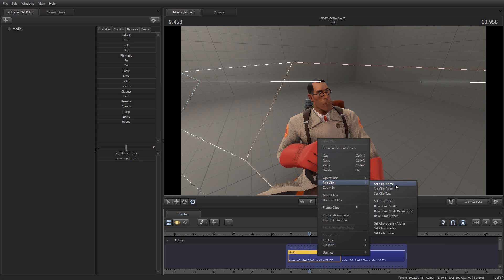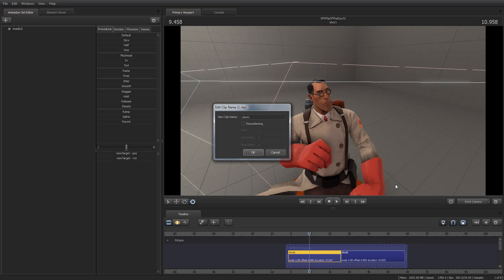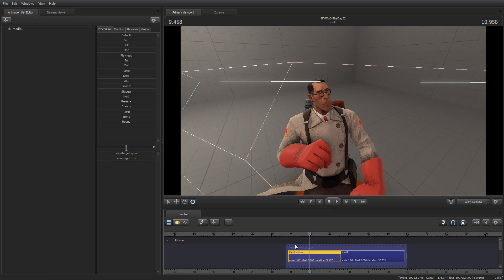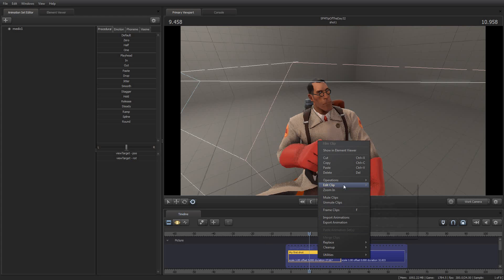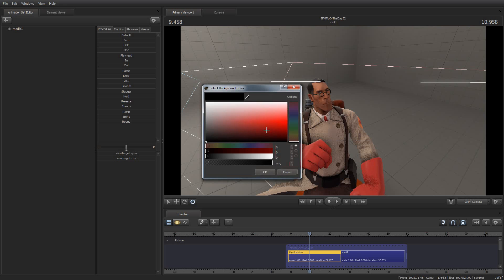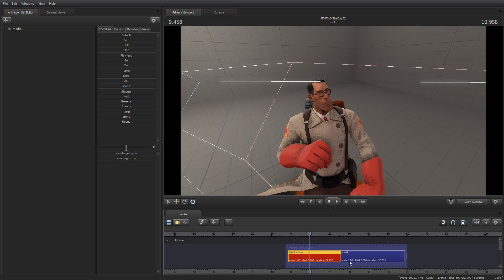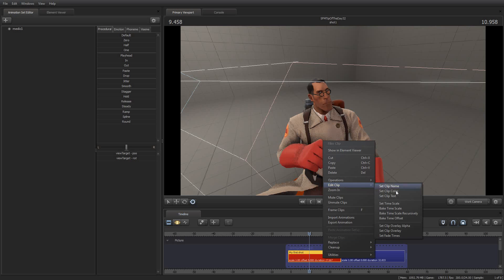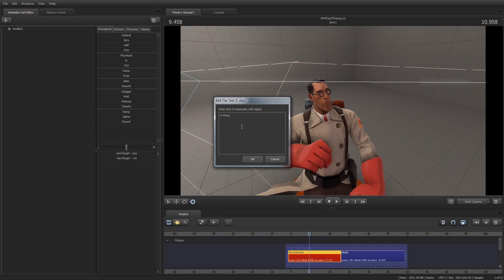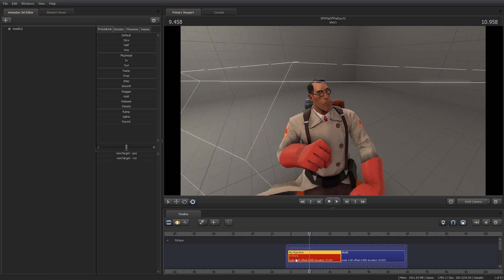Edit Clip. And you can set the clip name, so I can say my first shot. And under Edit Clip you can also set the color, so I'm going to make it bright red. And then you can also set the text, or some text to associate it with it. Hi there. And so that will appear right there. So you can put little notes and so on in there.